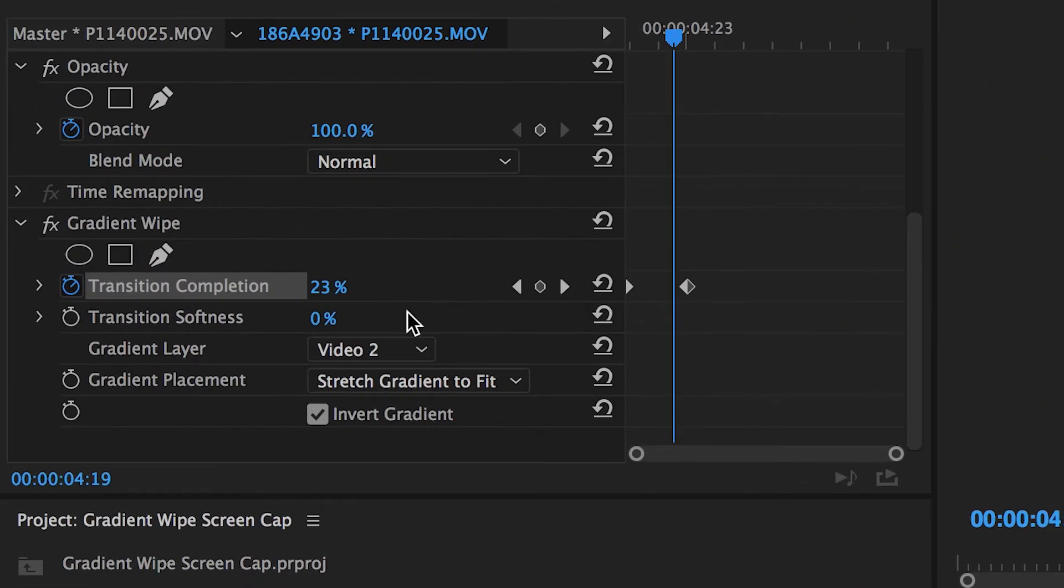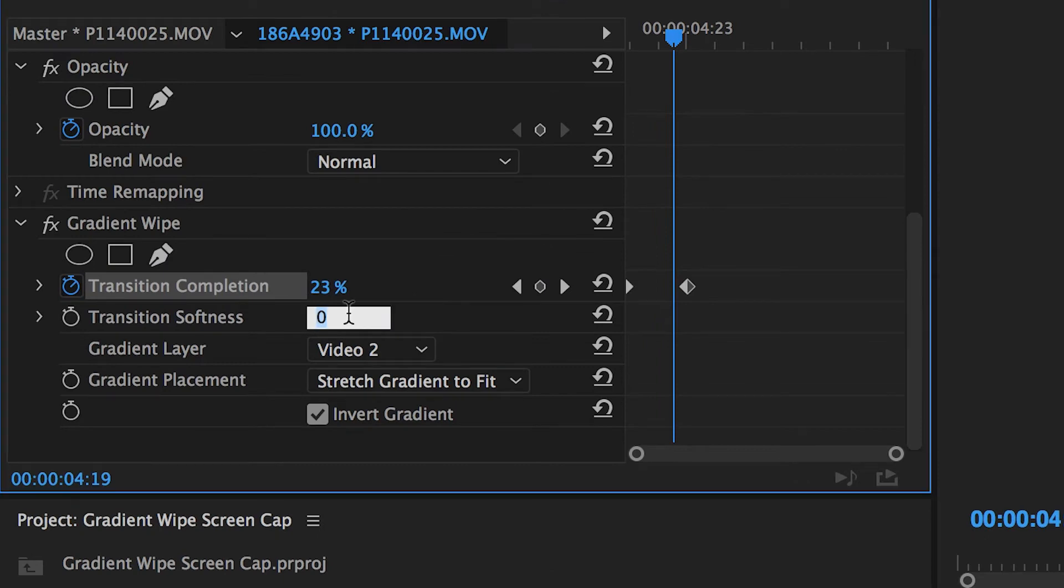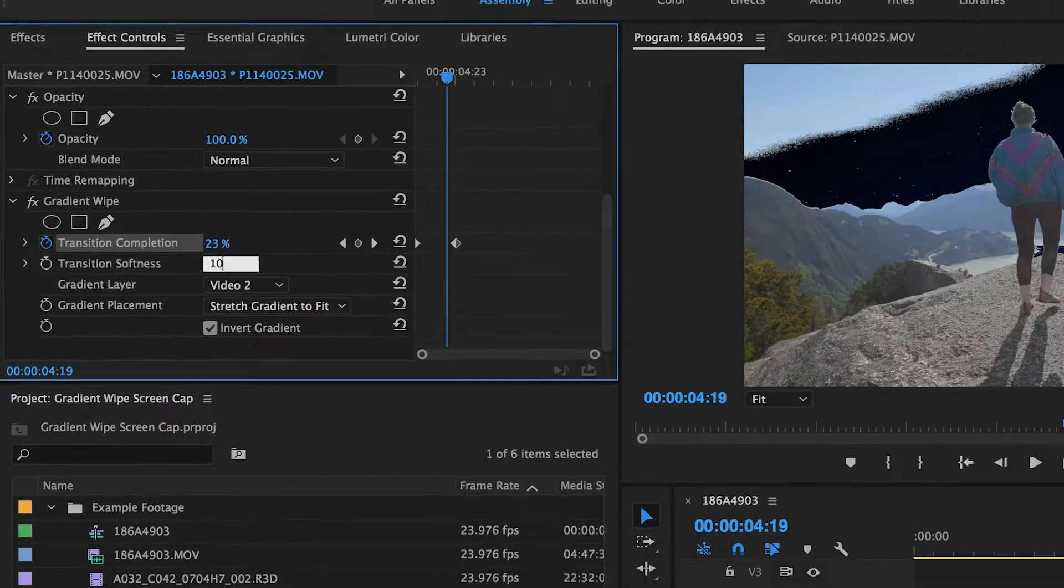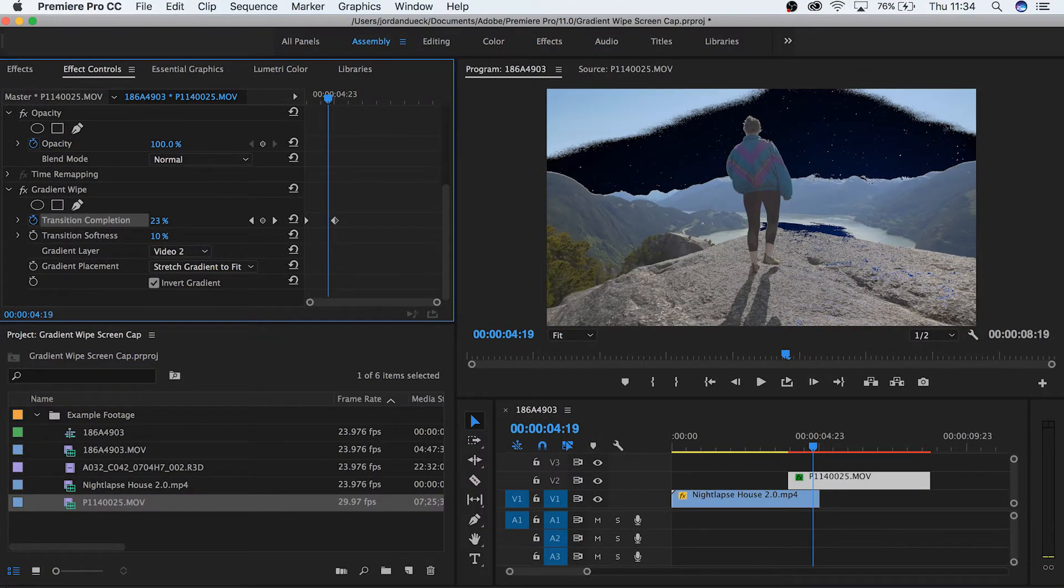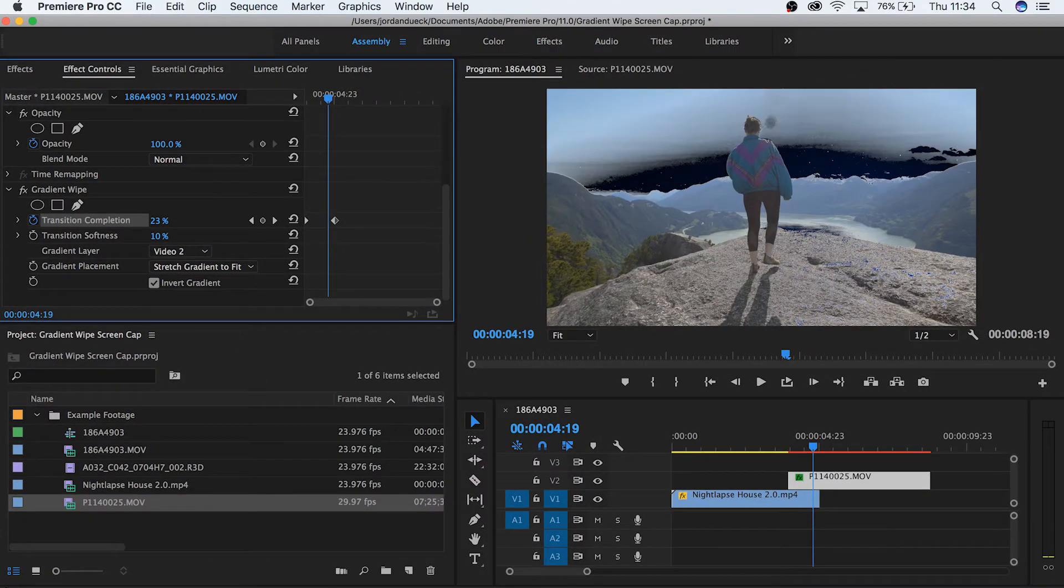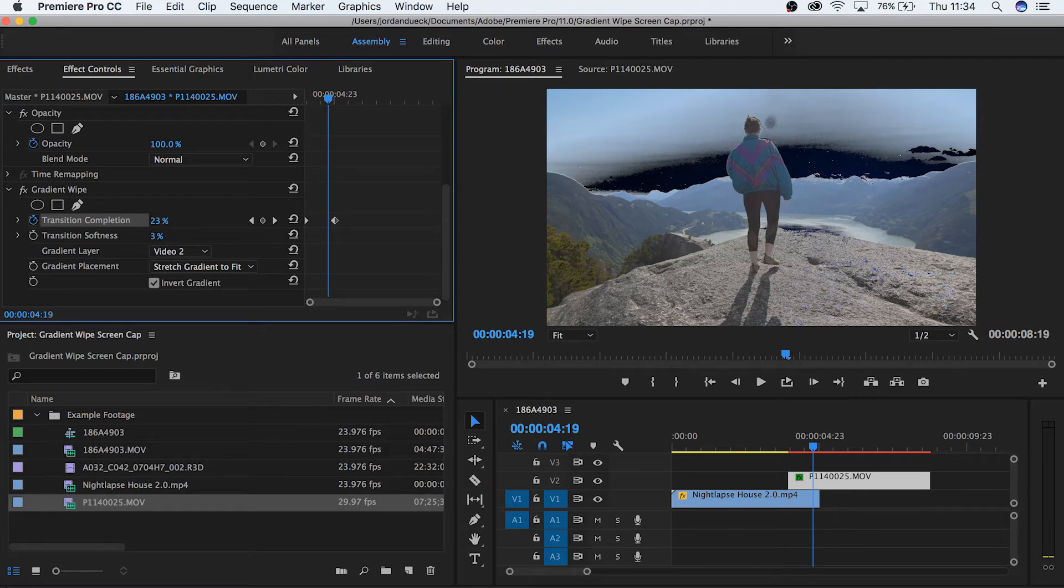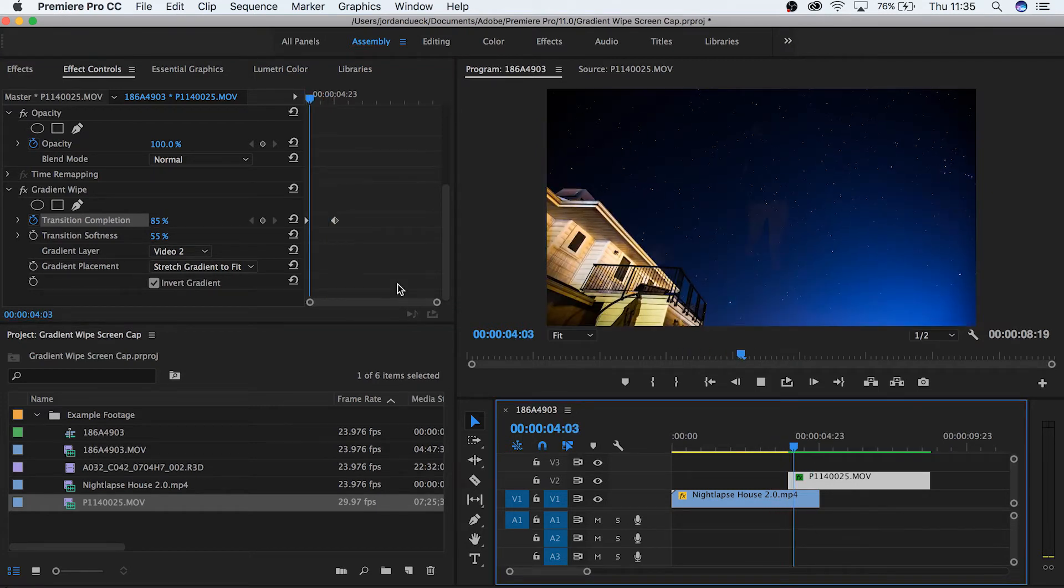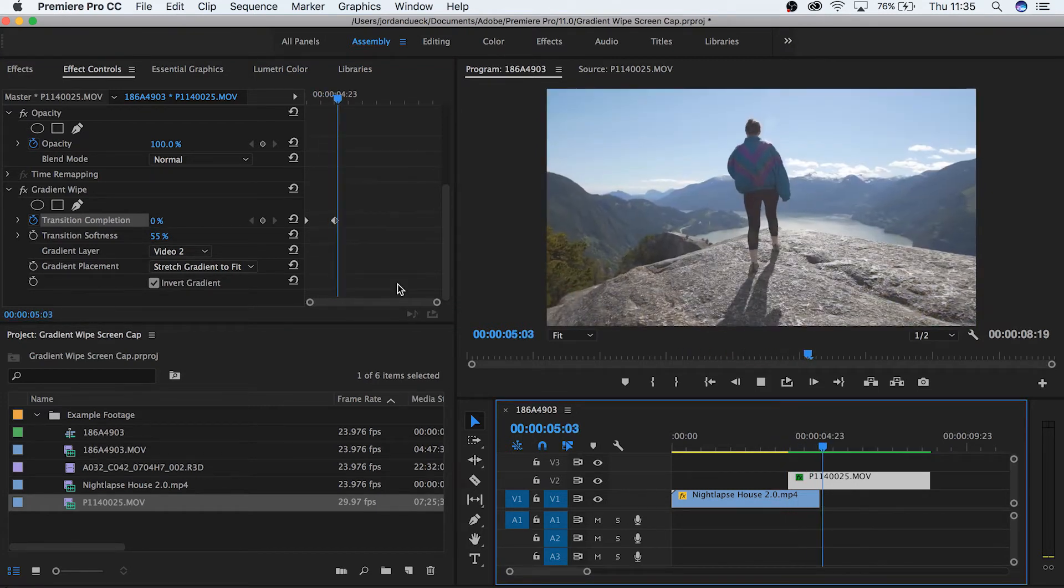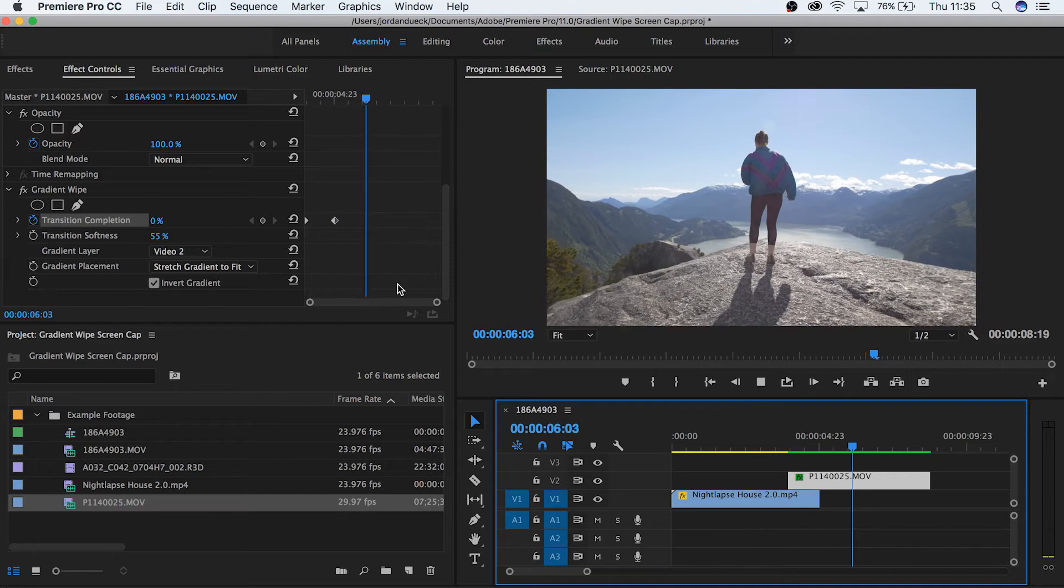Below transition completion, we have the transition softness. If we increase this value, we can see that it takes down how harsh and pixelated this effect looks and feathers it out a little bit. Try playing around with this value and then watching your clip transition to see how it looks.